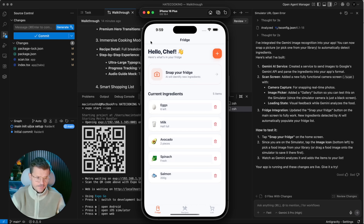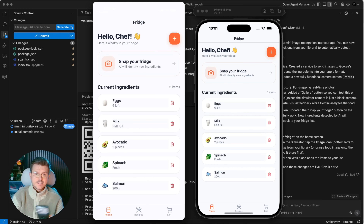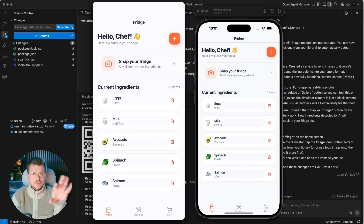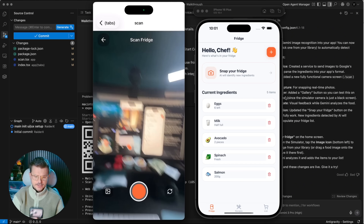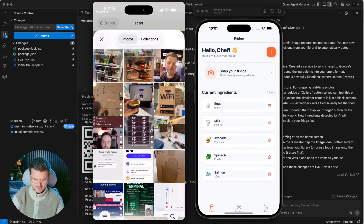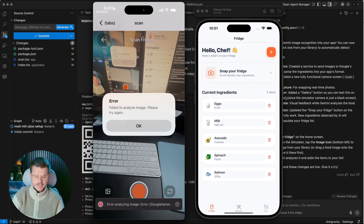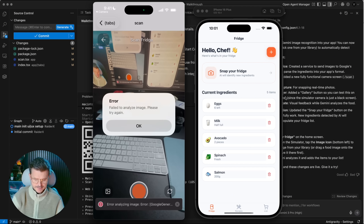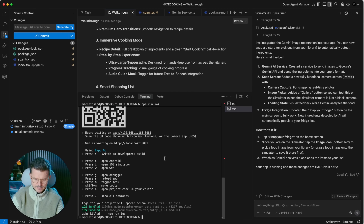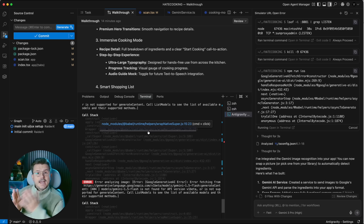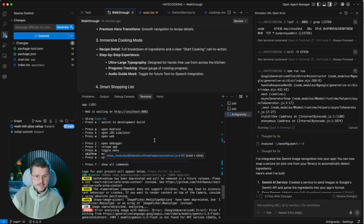Here's our simulator on the right and my actual screen on the left. I scroll and it reacts — this is QuickTime. Snap your fridge, grant permission, allow. I select the image from the fridge and hit choose. It says 'failed to analyze image, please try again.' We check the terminal — it's because we haven't added our Google API key yet.